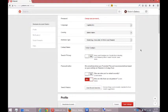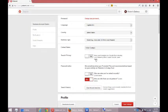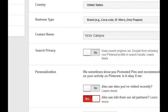Business type—remember we set this up in the first video, here's where we can change it. Search privacy: keep search engines such as Google from showing your Pinterest profile in search results? The default is no. I want the search engines like Google, Bing, Yahoo to find my public Pinterest profile because I want more traffic to my profile and ultimately my site.